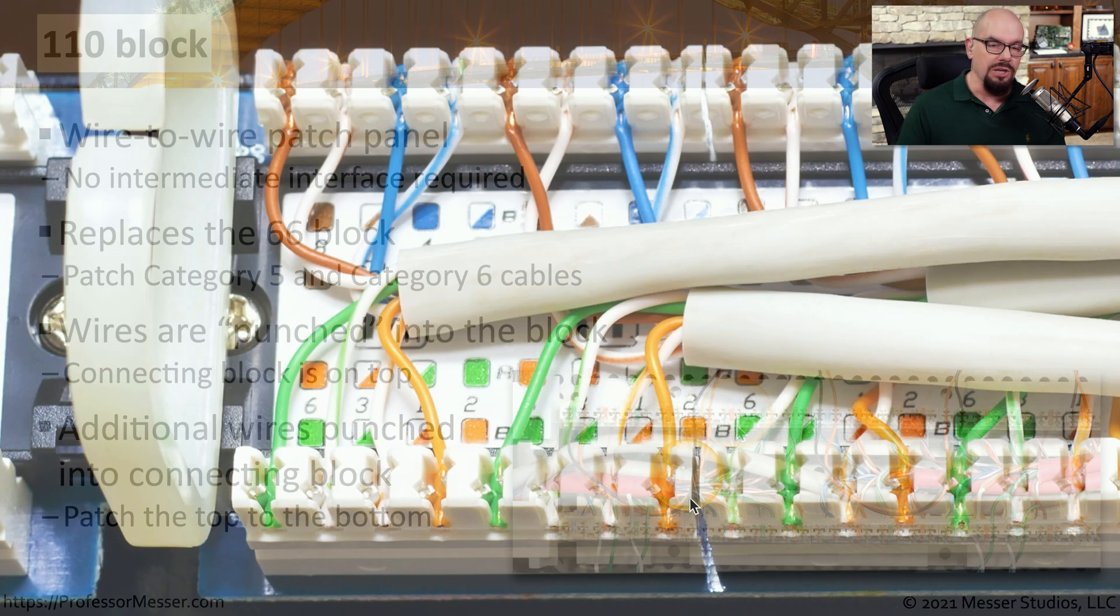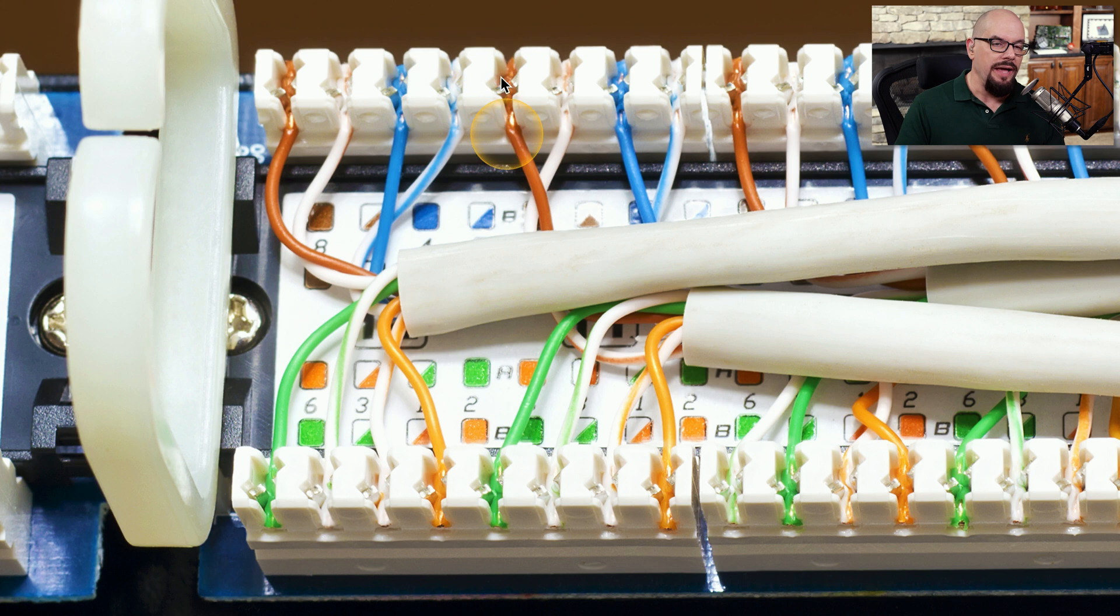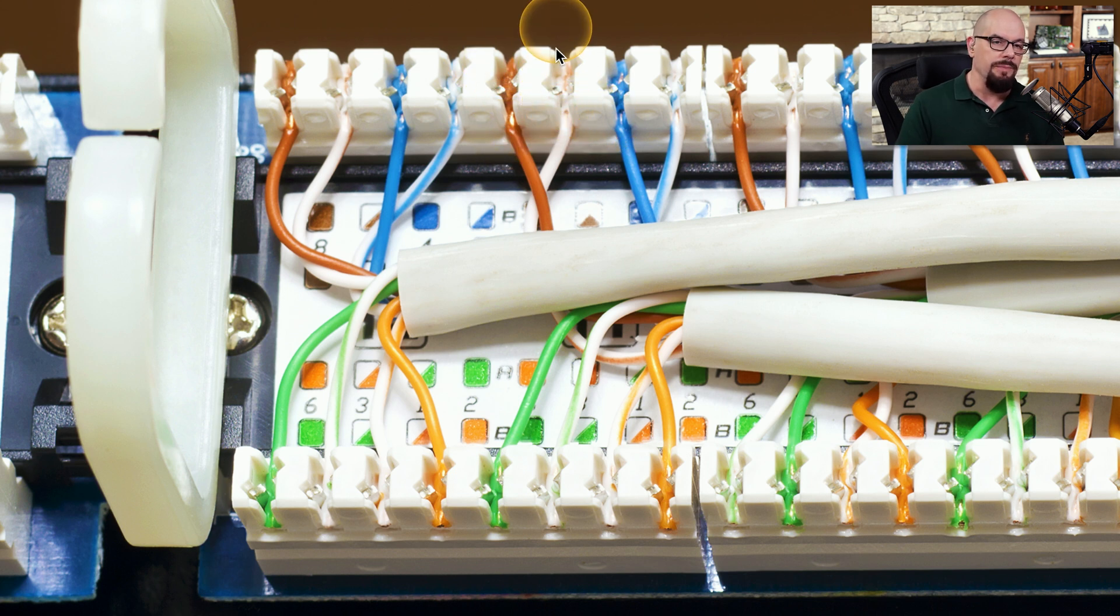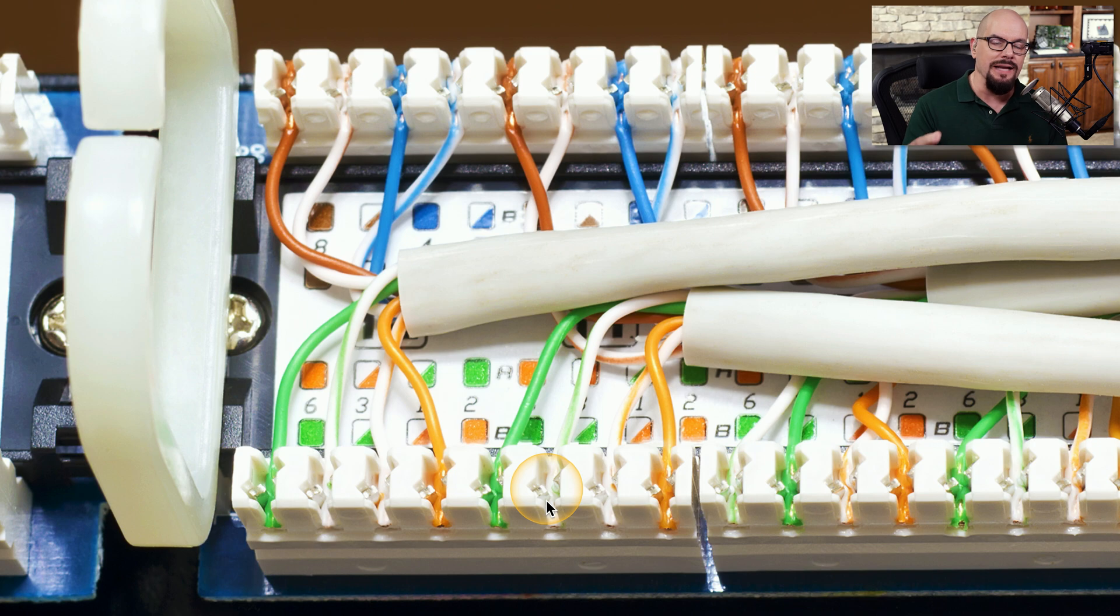Here's a close up of the wires that have been punched into the connectors on the block. You can see the wires still have the insulation around them. You don't have to remove that insulation. You simply push them into the block, and the connectors on the block bite into the insulation, making a solid connection to the copper that's inside.